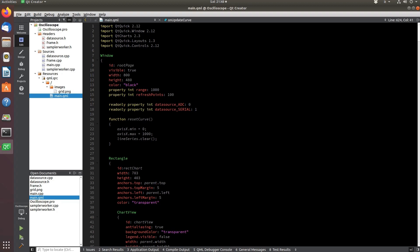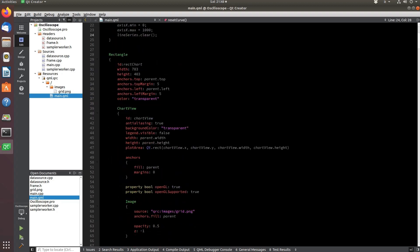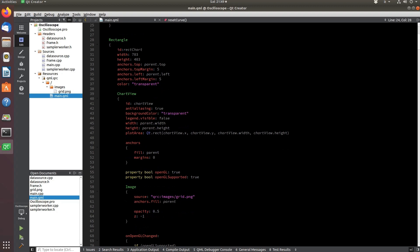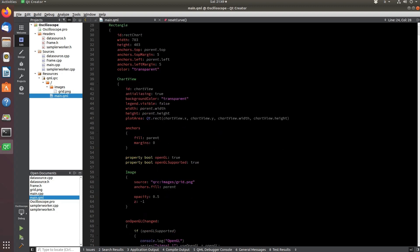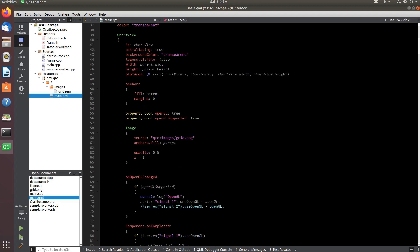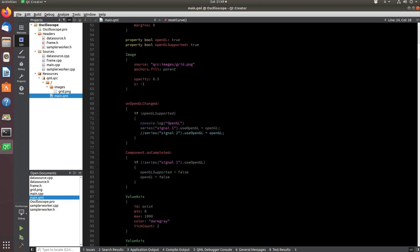Graphically, the interface consists of a single view defined in the main.qml file. The rectangle that defines the chart with the chart view object inside it.